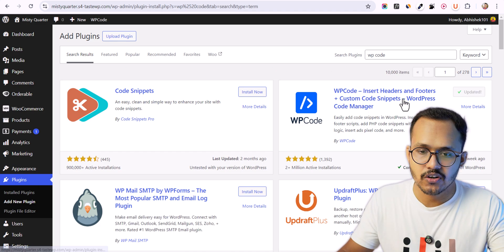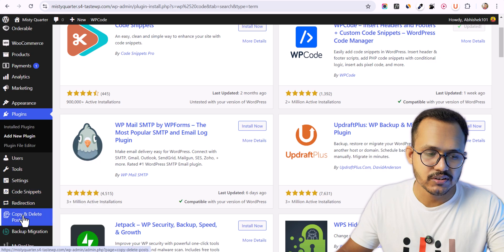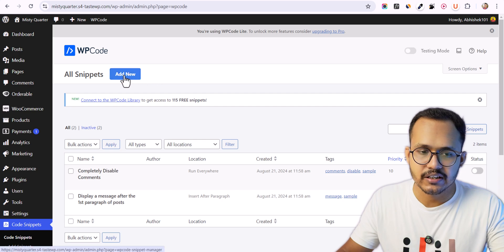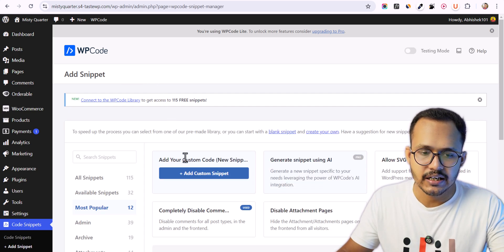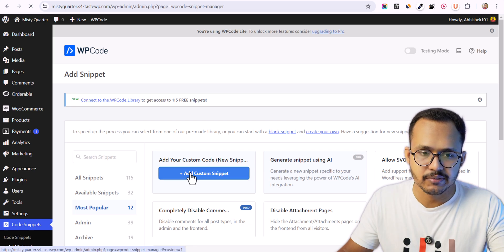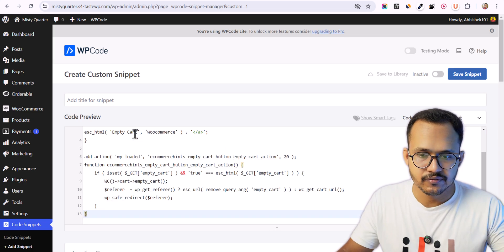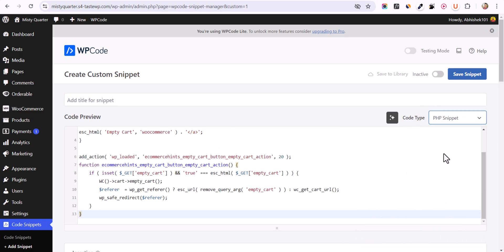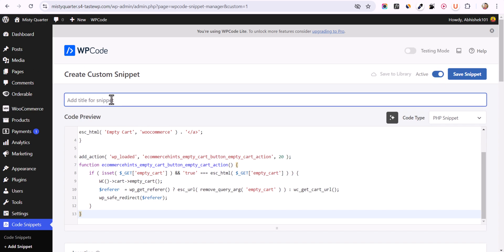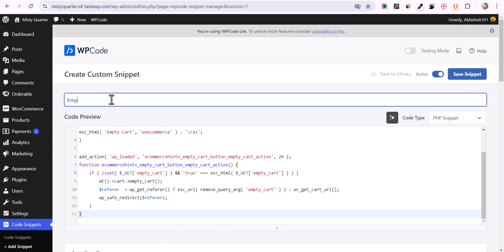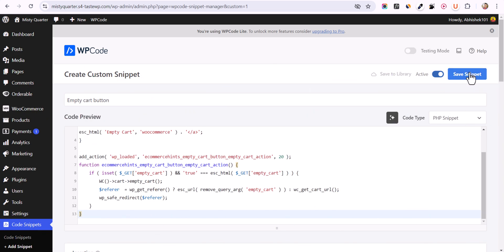After you install the WP Code plugin, go to Code Snippets and click Add New. Click on 'Add Your Custom Code Snippet'. Now paste your code here, make sure to change the code type to PHP Snippet, make it active, and set a title — for example, 'Empty Cart Button' — so you remember what the code is for. Then click Save Snippet.